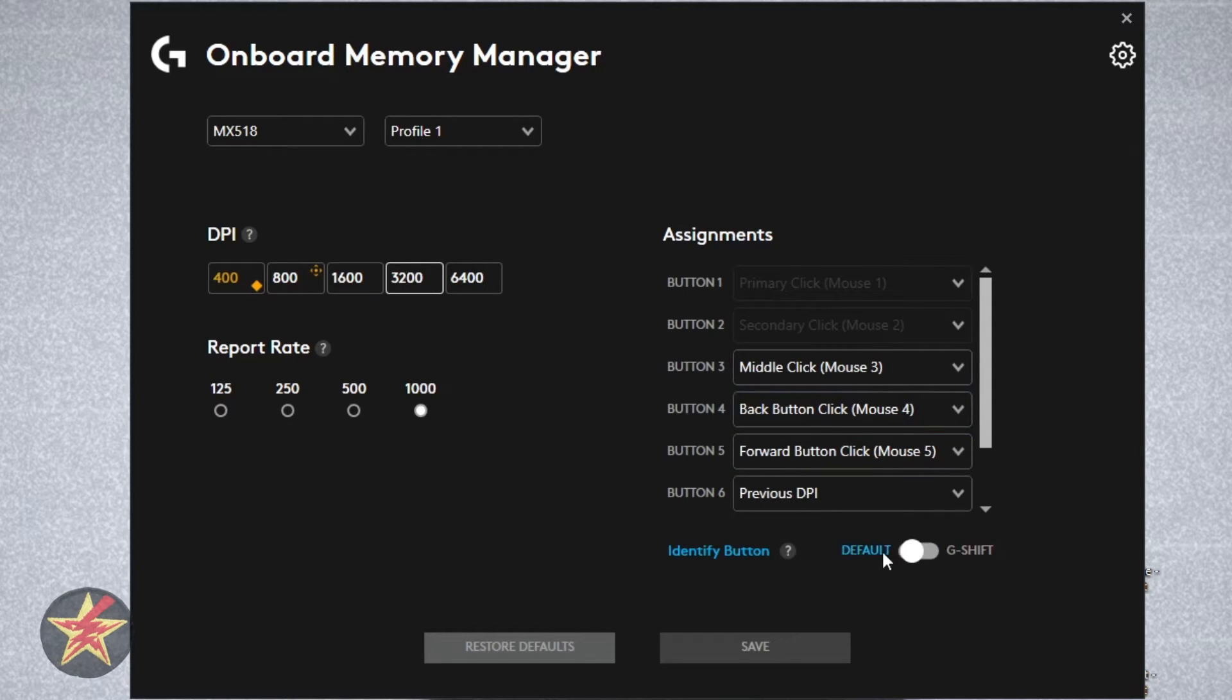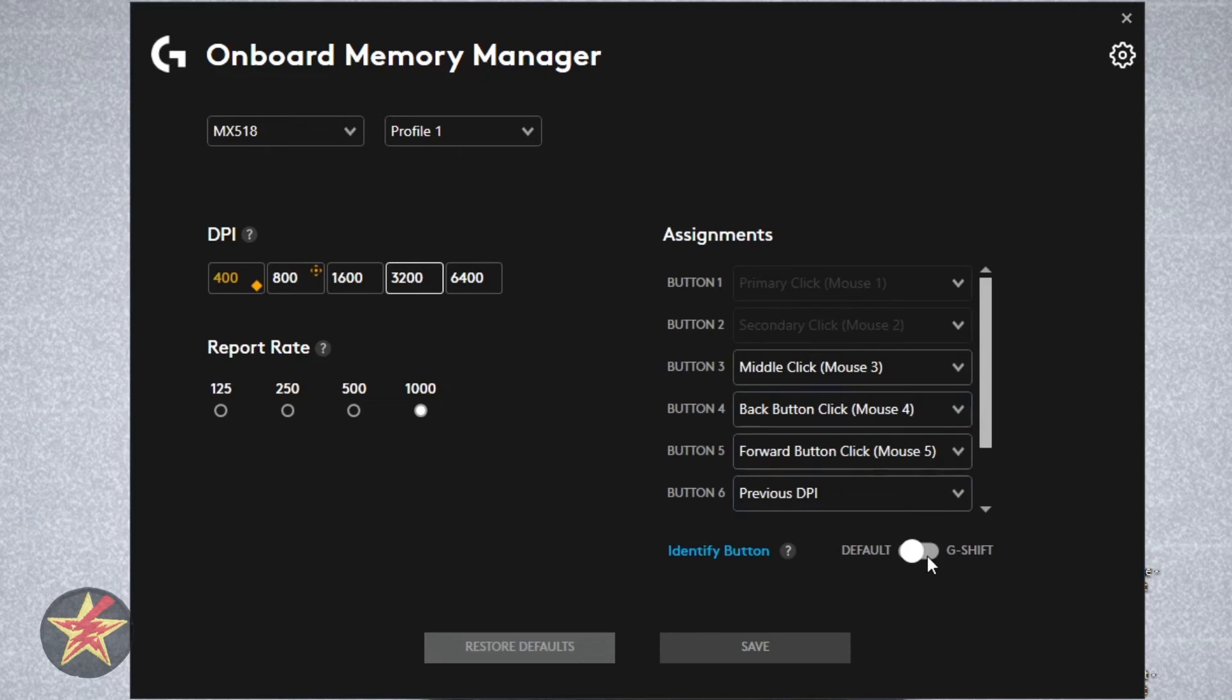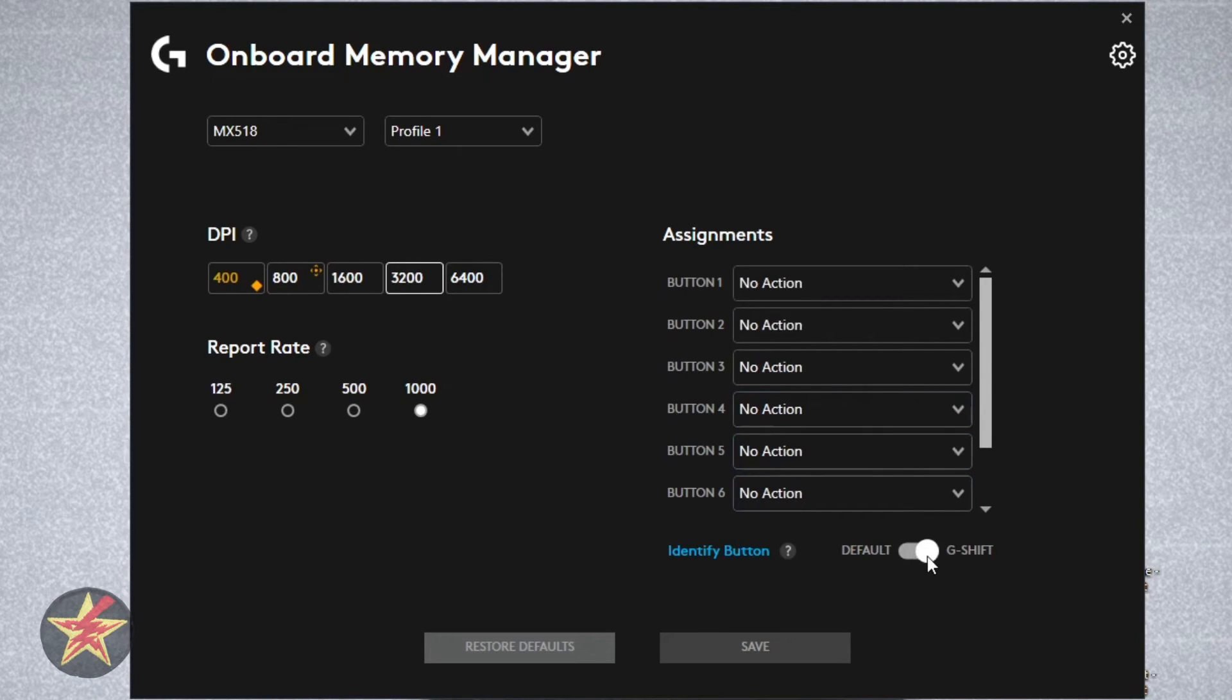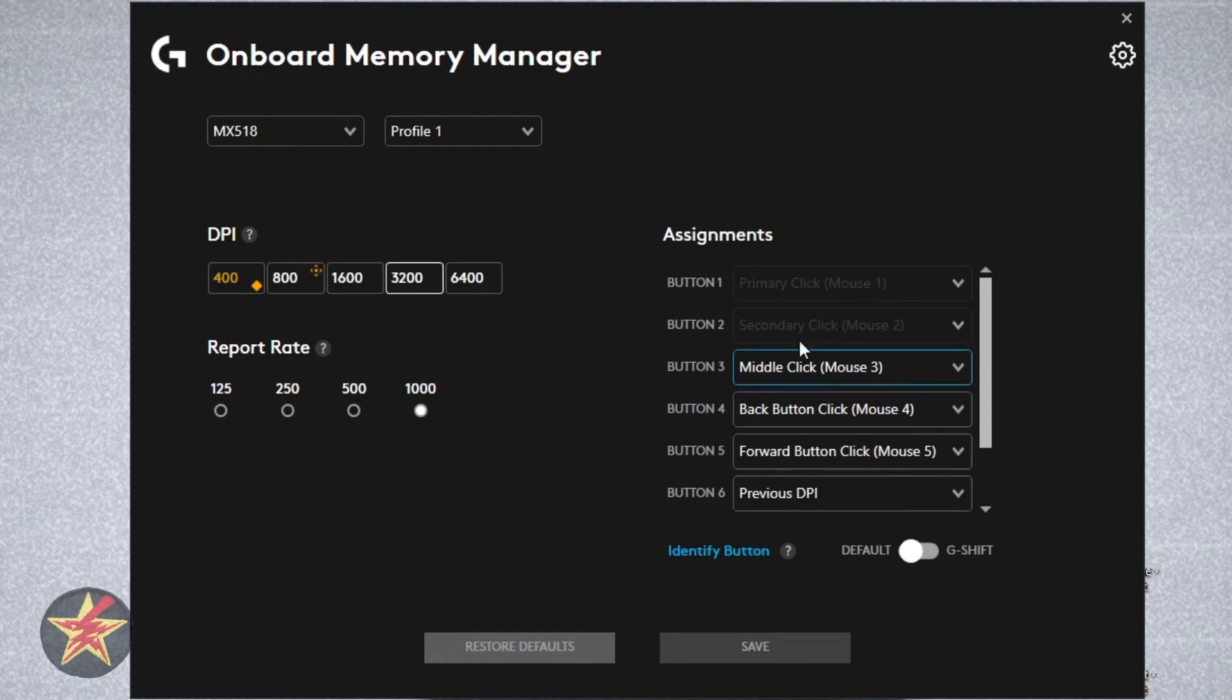Just like before, with the default, your primary button 1 and 2 cannot be changed. However, if we change it to G-Shift, all of our buttons on our mouse become accessible to change as we wish.